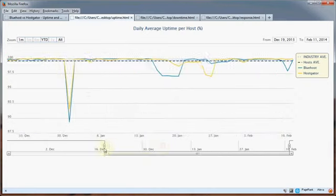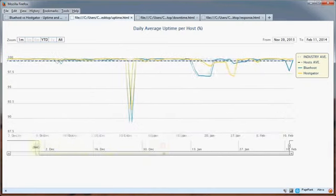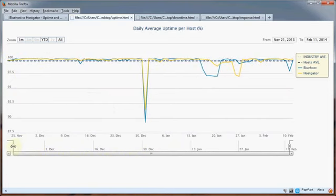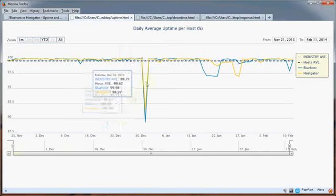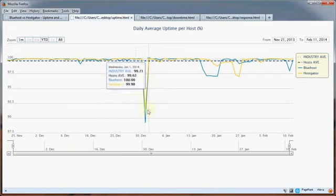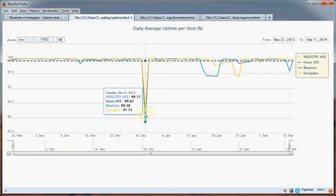If I drag out the slider here and look at all the data we have going back a few months now, you can see one unplanned outage - this big spike here was the infamous outage on New Year's Eve which impacted both Bluehost and Hostgator.